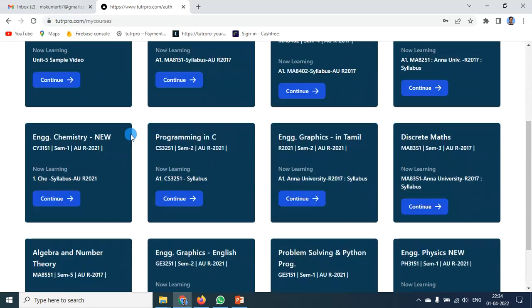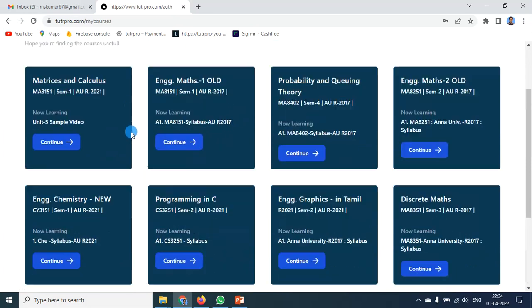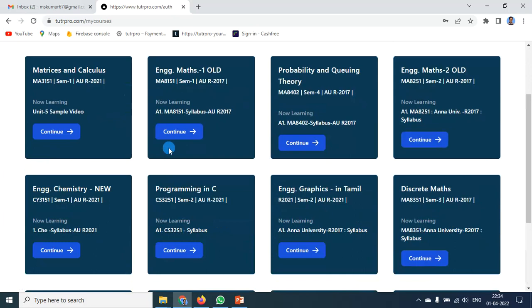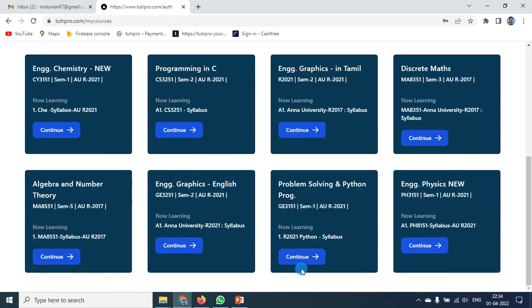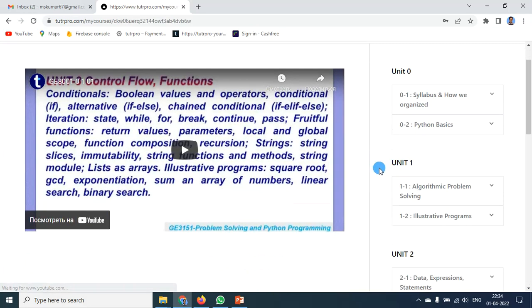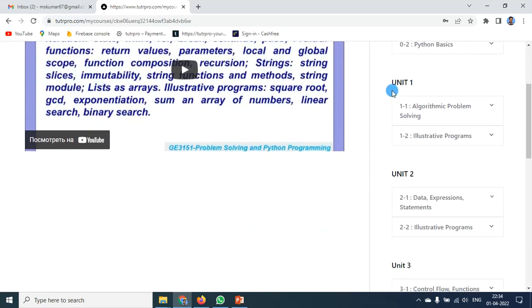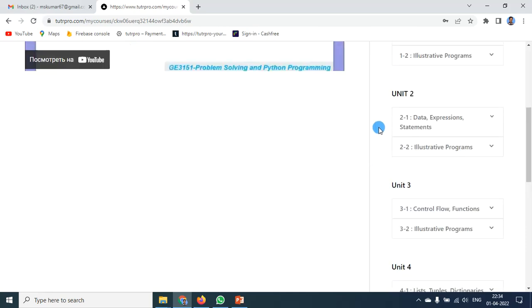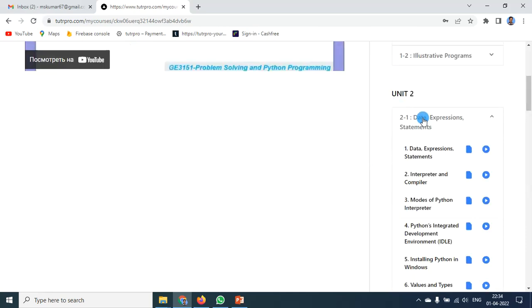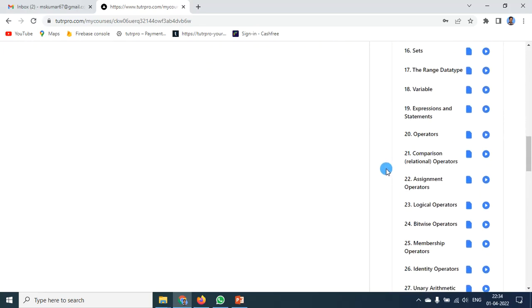After entering you can see the subjects that you have subscribed. Since I am the developer, I subscribed to almost all the subjects. Let me show one subject called Problem Solving in Python Programming. As per syllabus it is in the first semester. The subject has been divided into a number of units — say five units — and each unit is again subdivided into a number of chapters, each chapter having a number of topics.